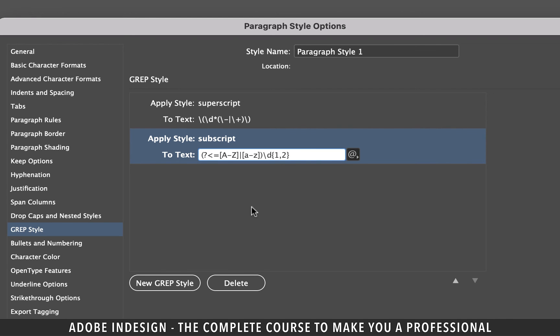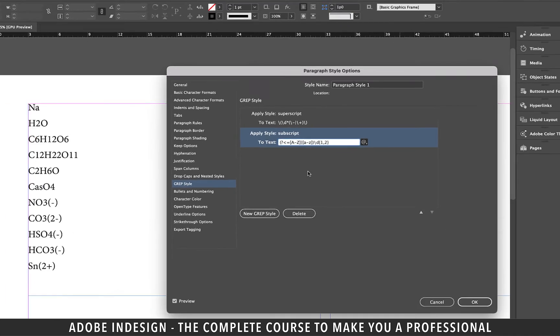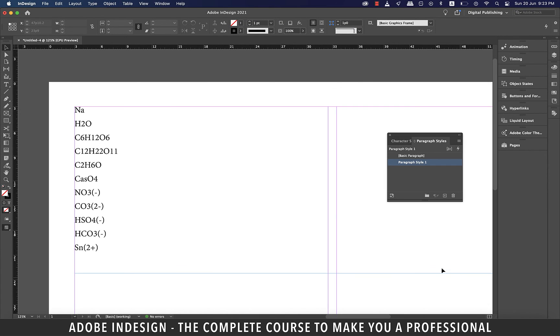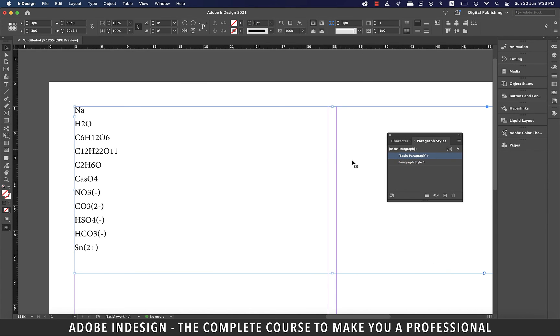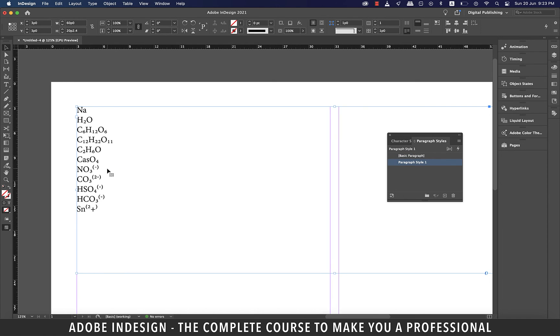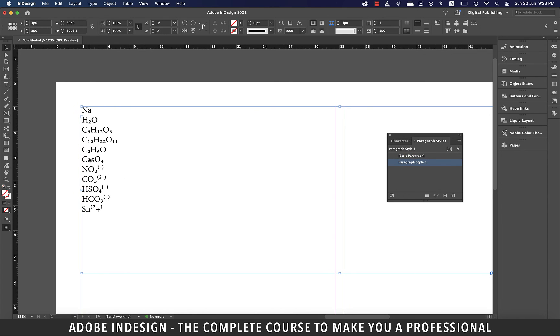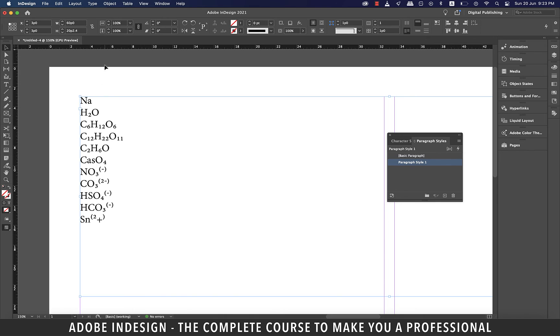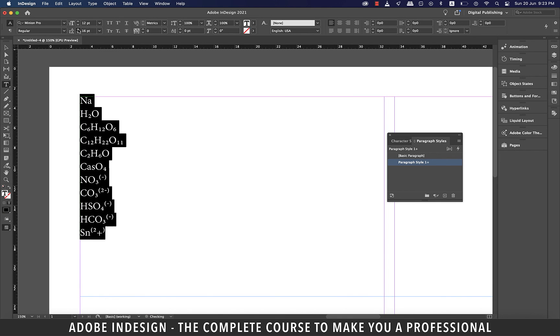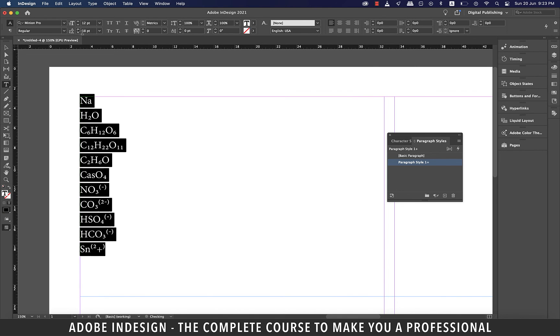So once you've fed the code in click OK. Now select the text box and then click the paragraph style you've just created and you've got yourself the chemical formulae typed in InDesign. Let's add some leading space and we are done.